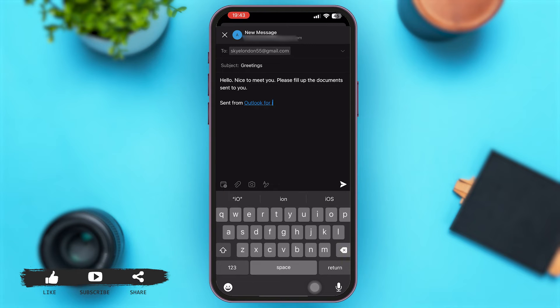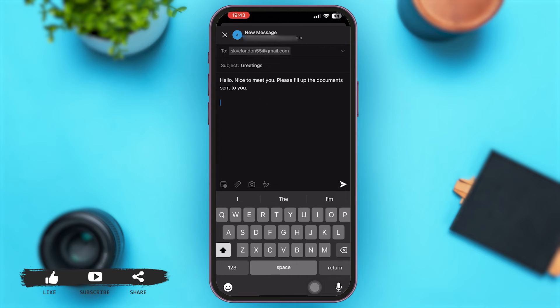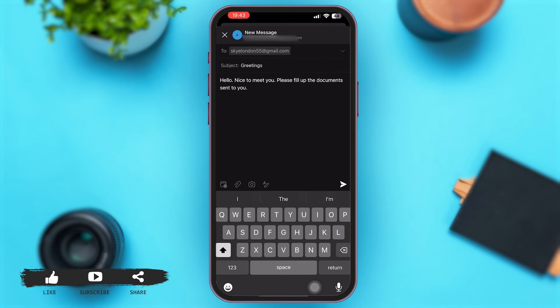Now at the bottom you can see other various options as well. You can also attach certain files and documents, images, and also enter text. Now after this, simply tap on the arrow button at the bottom right corner.